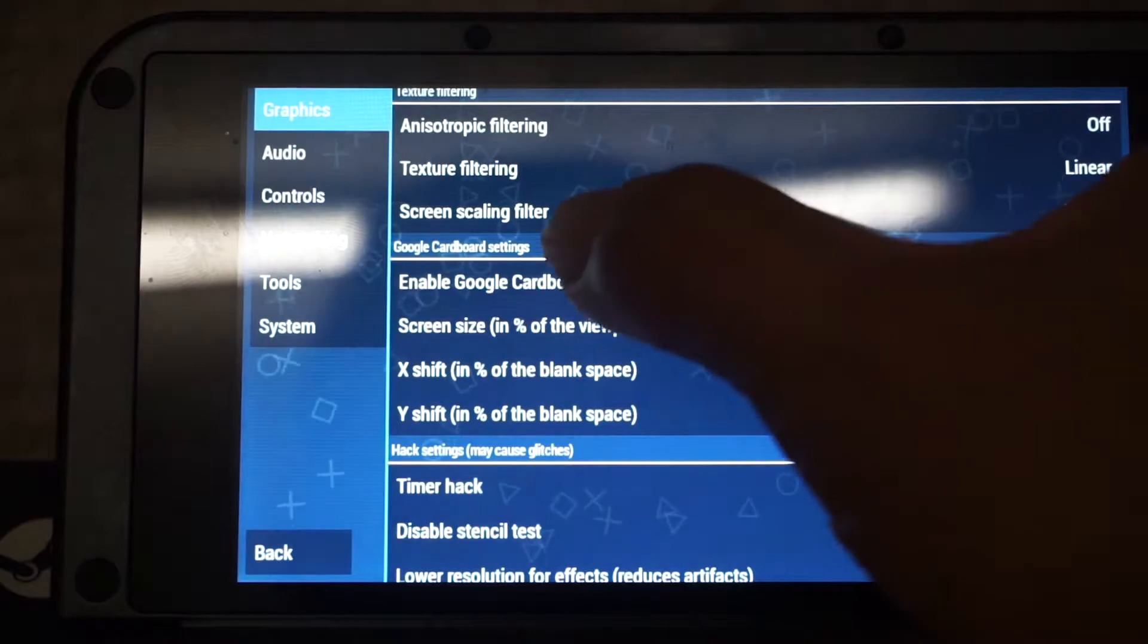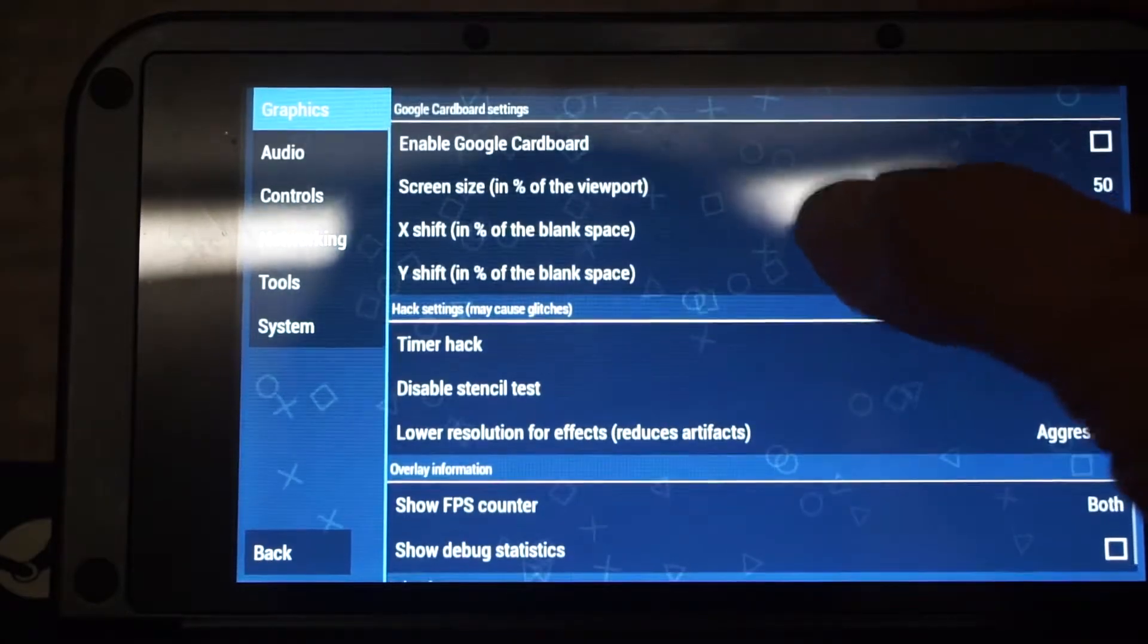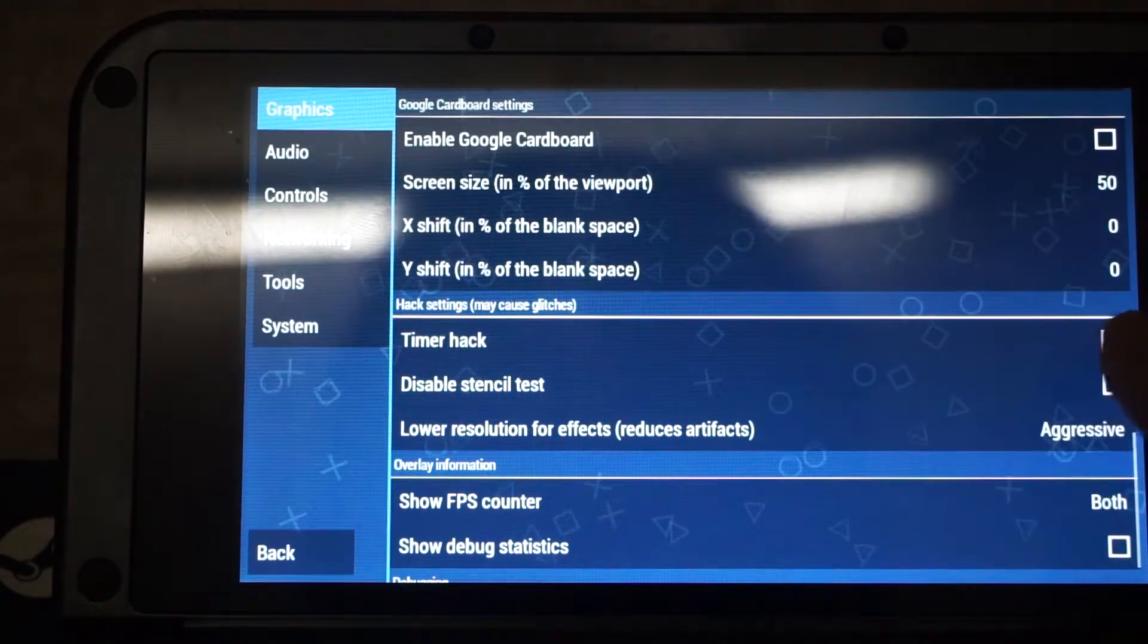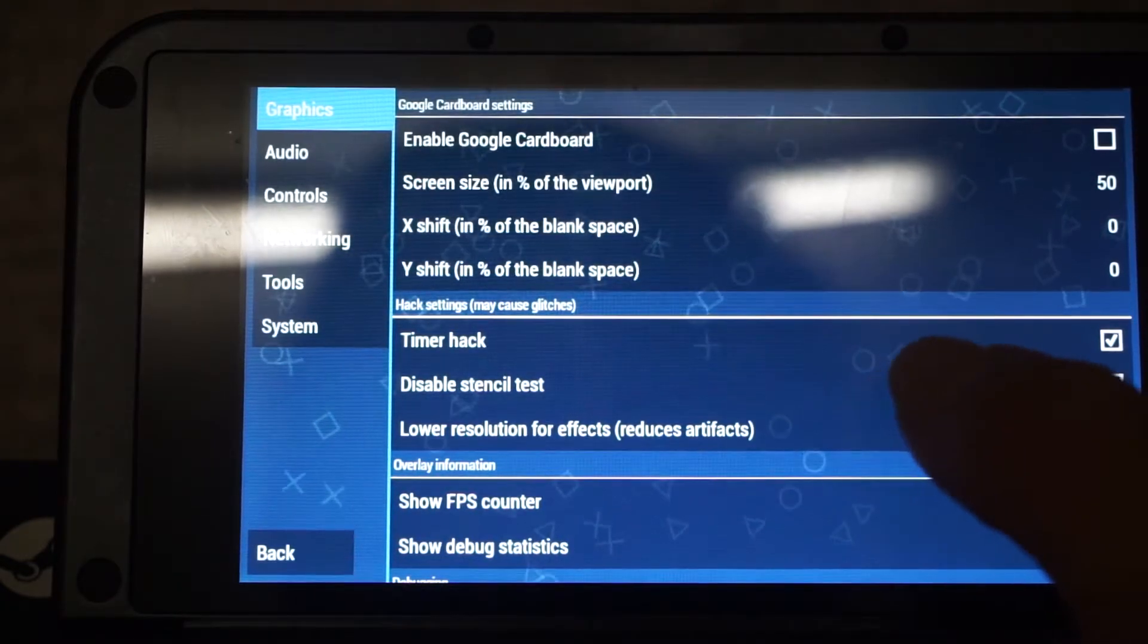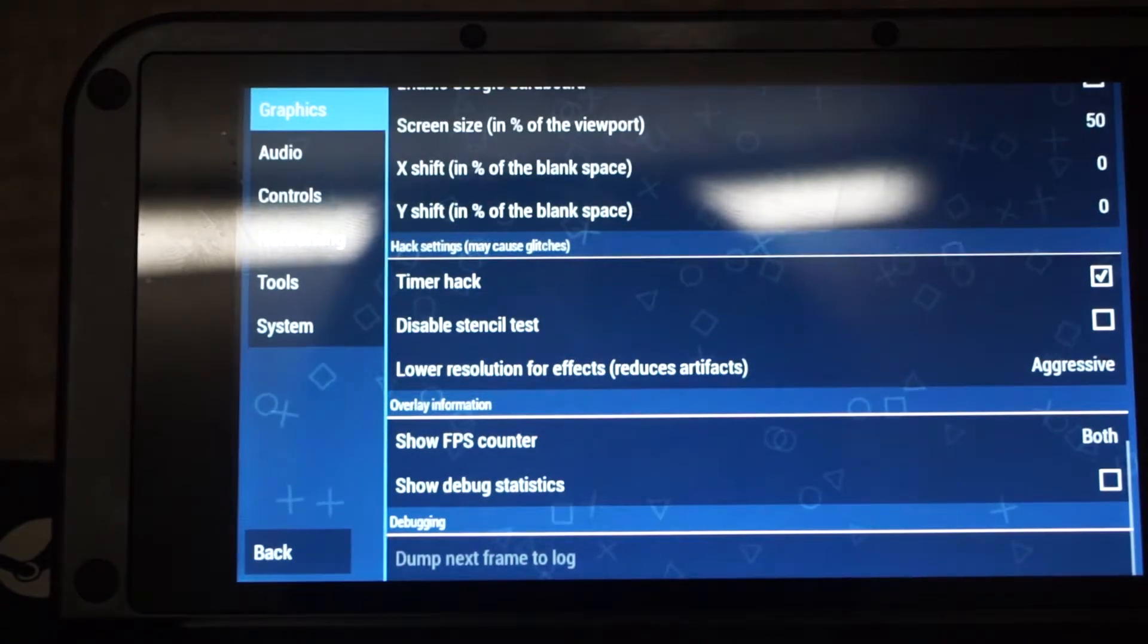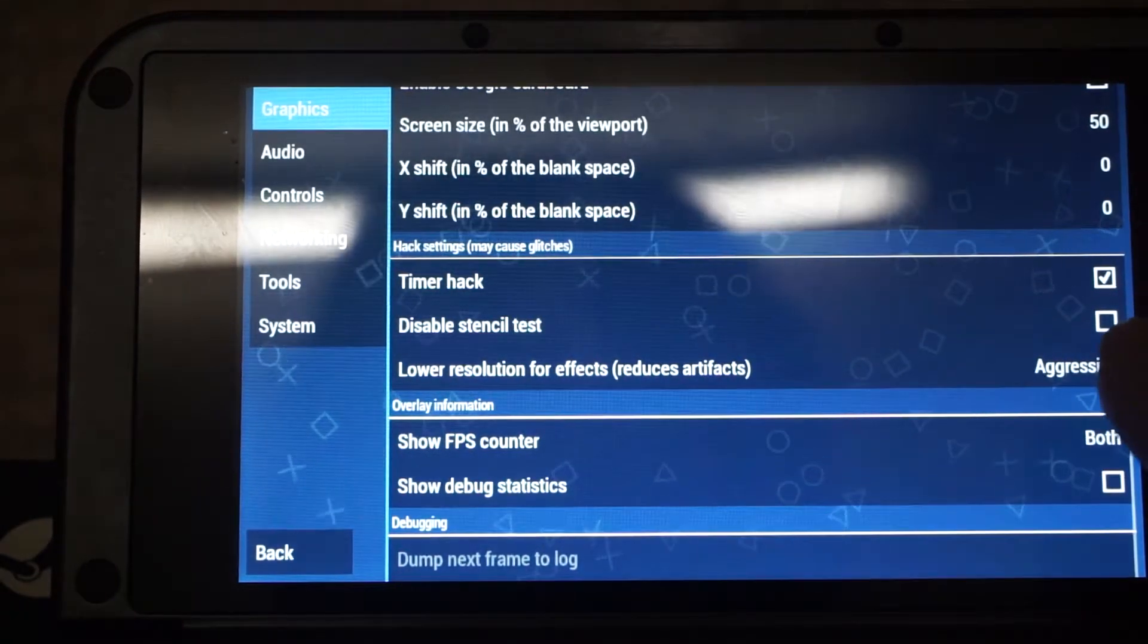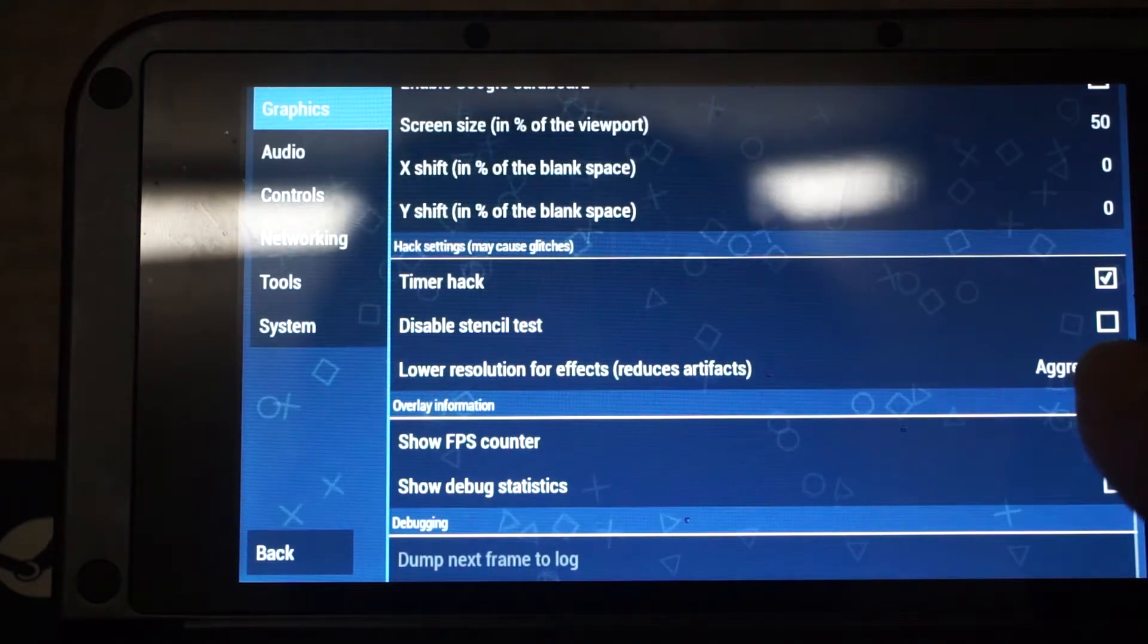This one, the next setting is Google Cardboard settings. It's best to leave it as it be since we are not using VR. So now we are up to the place of Timer hack. To get better performance, it's best to leave Timer hack on, leave it checked. Disable stencil effects is left unchecked. This is only for a few games that support it, and there's no performance implication on this setting. And most of the games that need the stencil test to work already fixed in the latest version of PPSSPP.